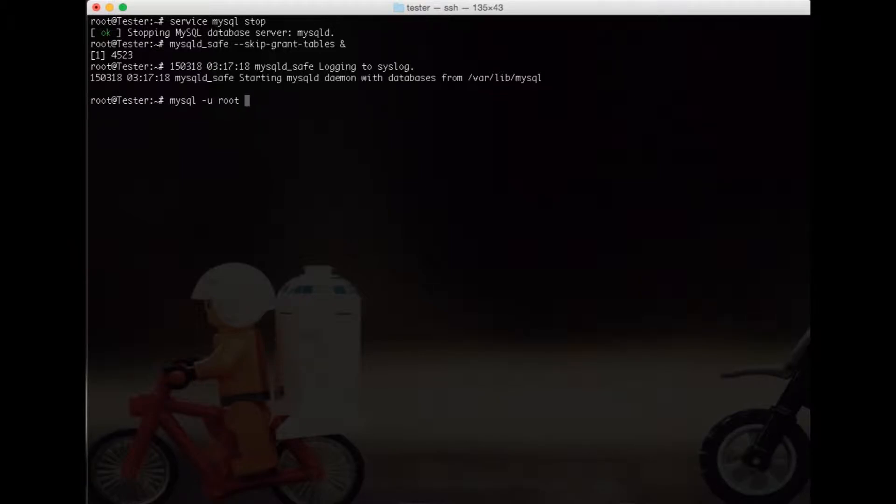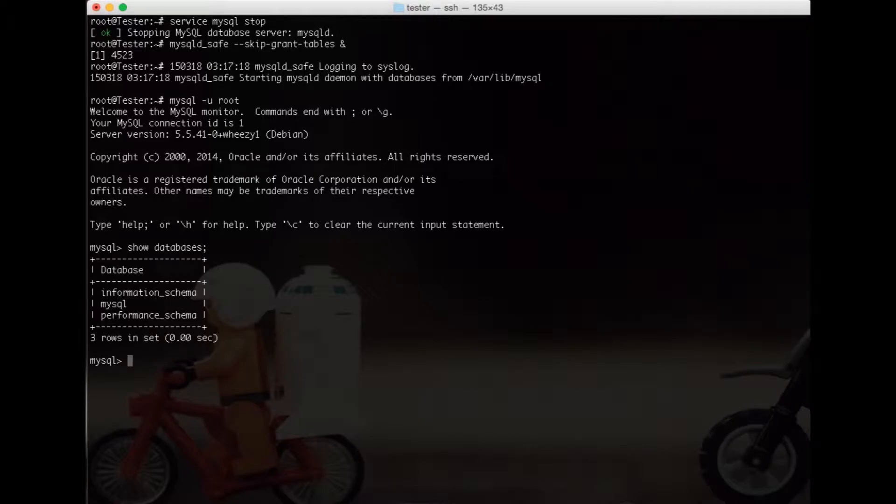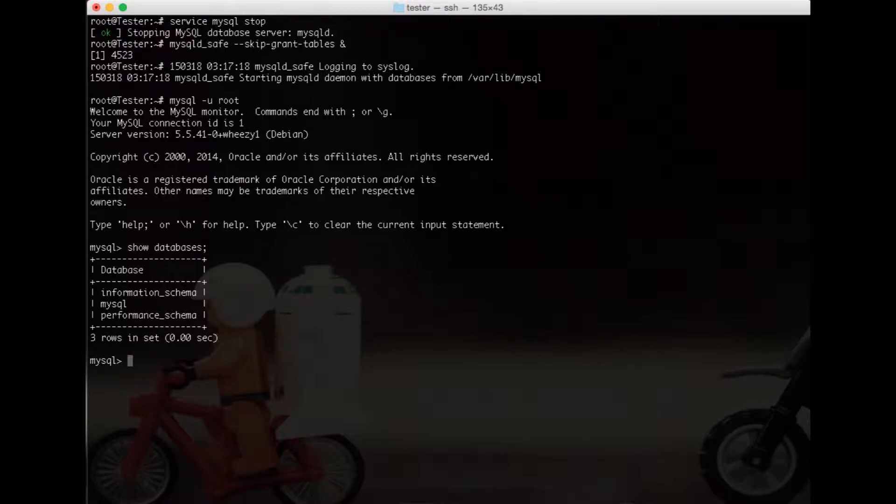Boom, you have access right into the database. You see now you have all your databases there. So now we need to change the actual password for the username root.